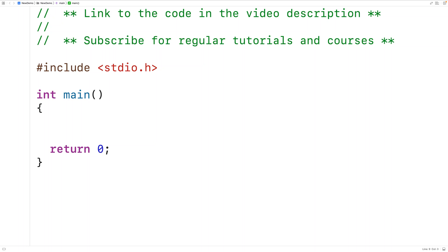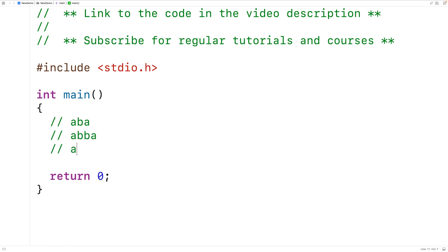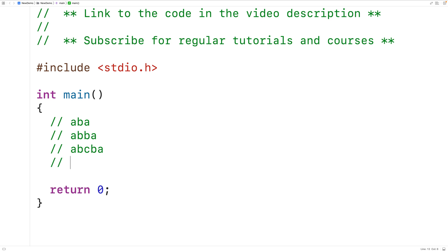In this video, we're going to learn how to write a C program which checks if a string is a palindrome using recursion. A string is a palindrome if it's the same as its reverse. For example, ABA is a palindrome, ABBA is also a palindrome, ABCBA is also a palindrome, and racecar is also a palindrome because racecar reversed is just racecar again.